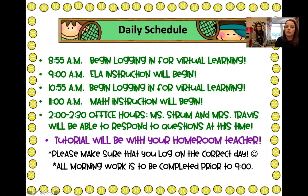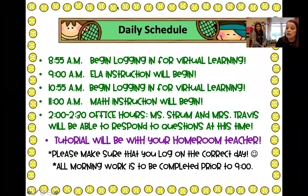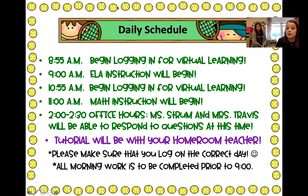The first thing we want to go over is our daily schedule. At 8:55 we will start letting you into our classes for instruction, so we need y'all to start logging on at 8:55 because I will start instruction at 9 o'clock for ELA. Always log on five minutes early and we'll go ahead and let you in to class. It is imperative that you're on time because we will start counting tardies and absences if you're too late.